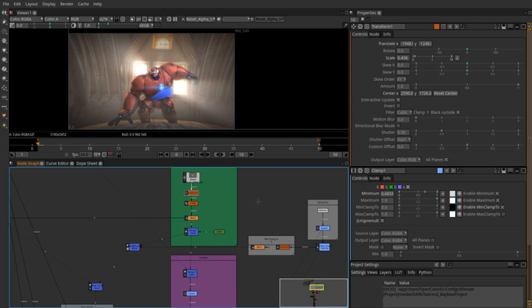All plugins that are distributed with binaries of Natron 2.0 or later have to be compatible with the GPL v2. Closed-source plugins, including commercial ones, can still be used with Natron.